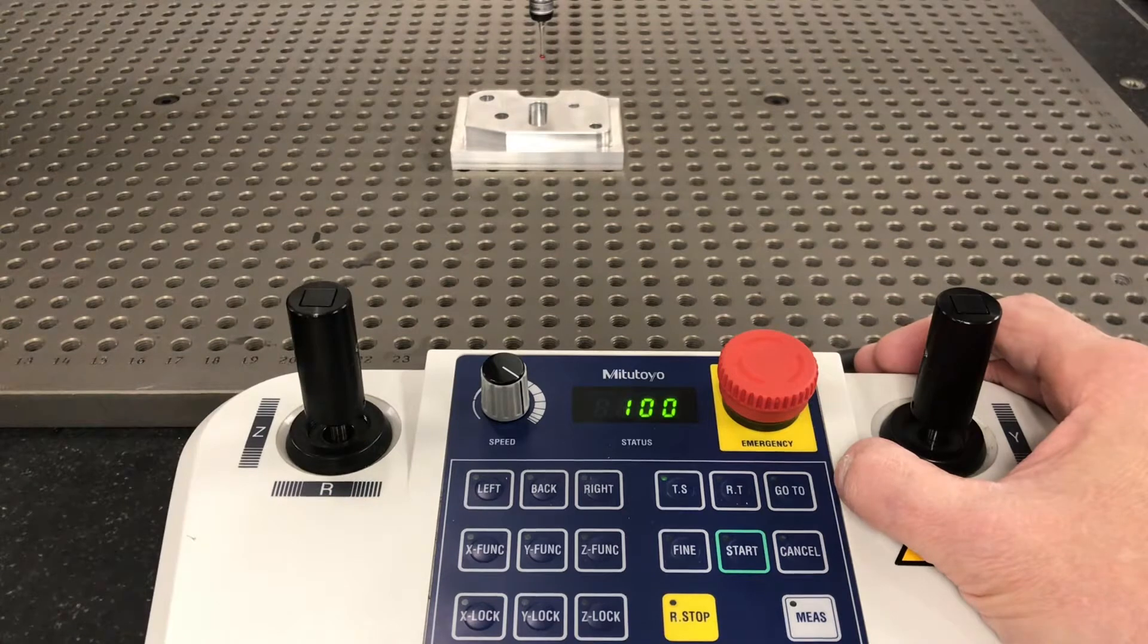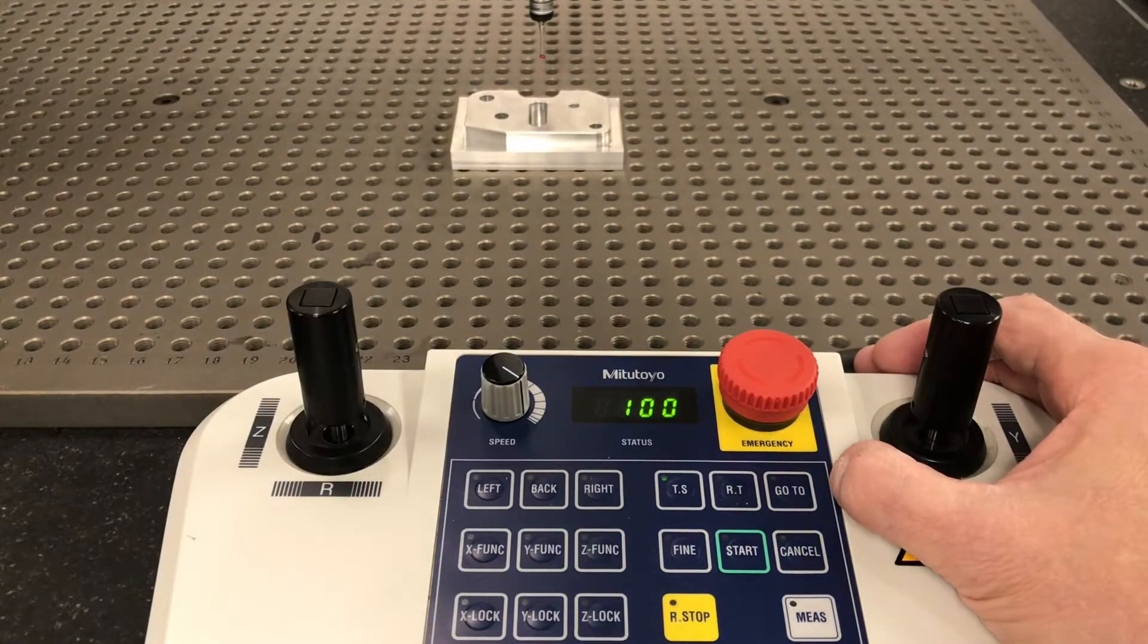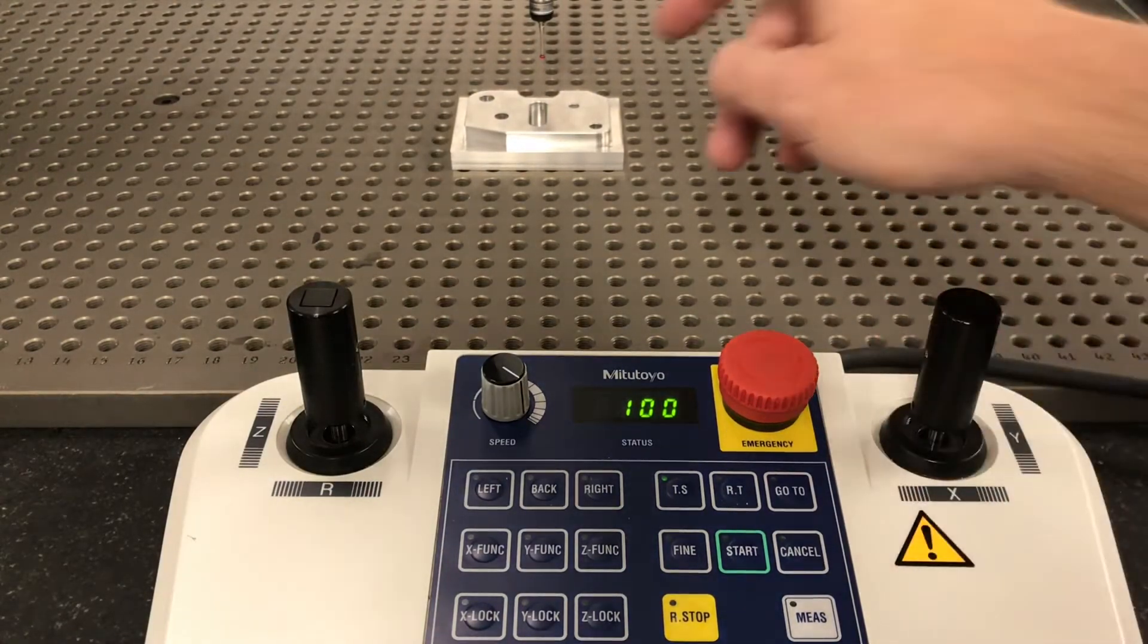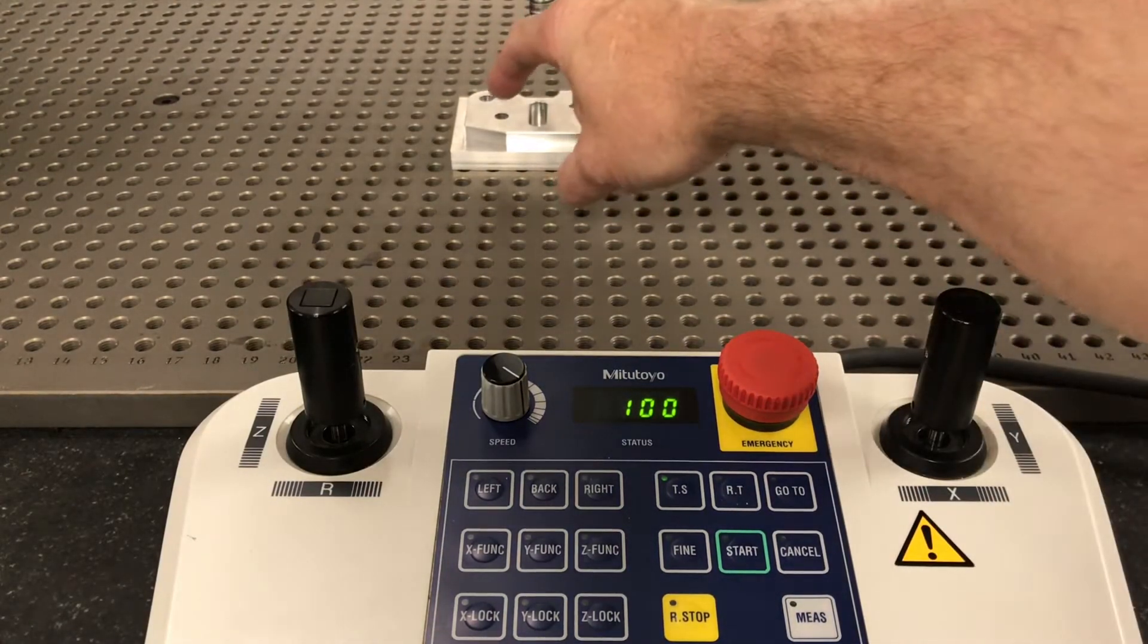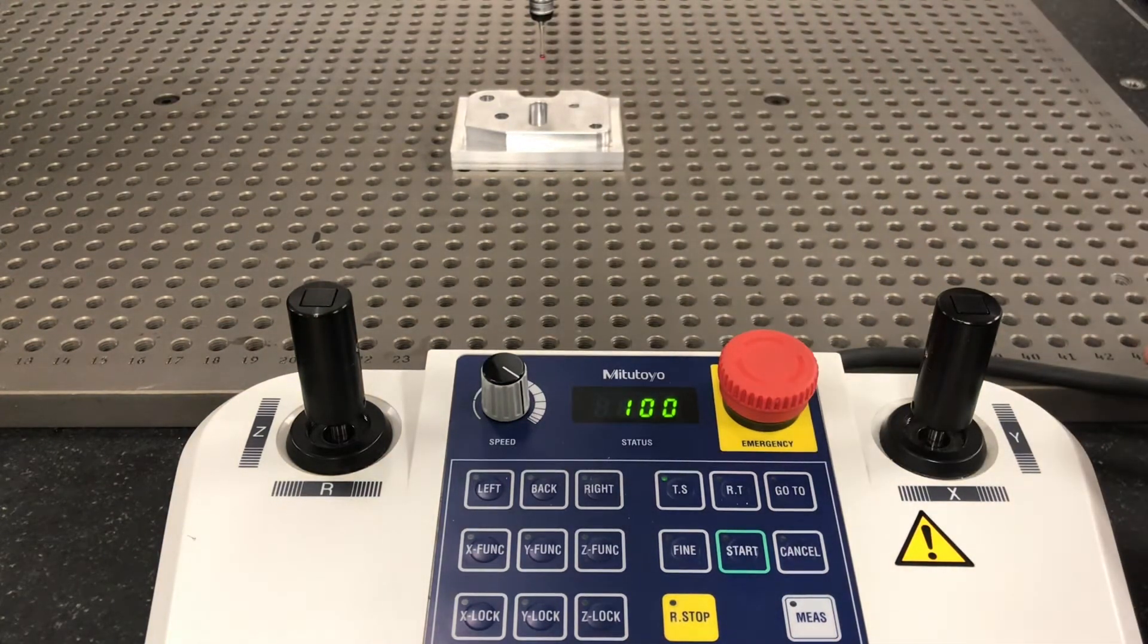So let's write a little program using this button. We want to measure this hole and then go over and measure this hole.